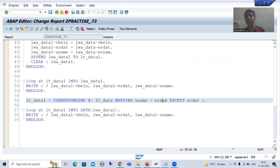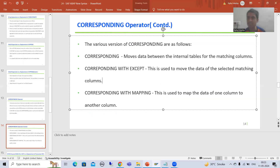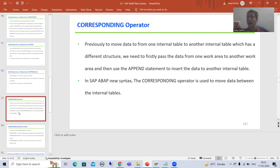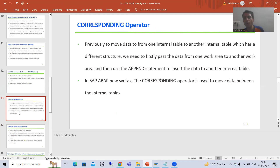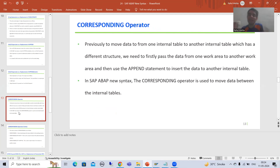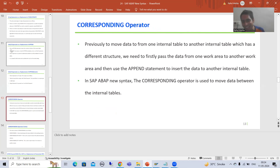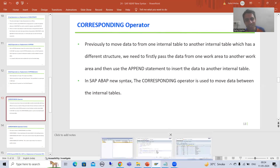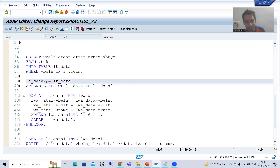So these are all the versions of CORRESPONDING — widely used. In summary, the purpose of the CORRESPONDING operator is to move data from one internal table to another. It is most useful when both internal tables have different structures. If the structures are the same, you can simply use equal-to or APPEND LINES OF — there is no need for CORRESPONDING.